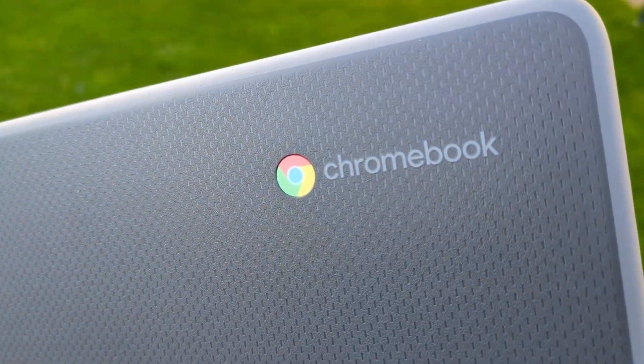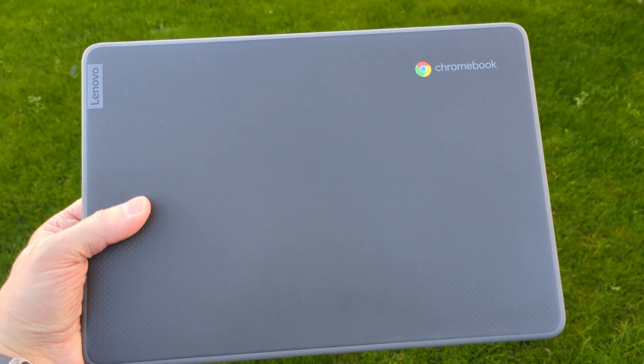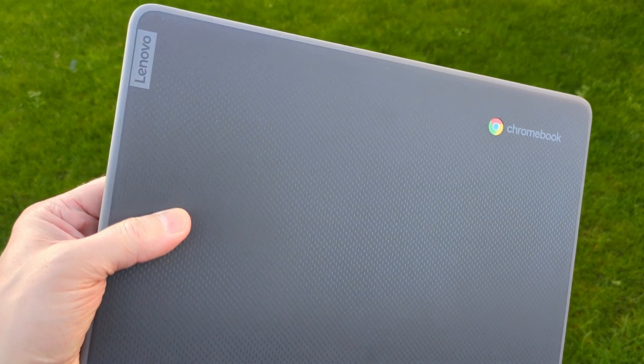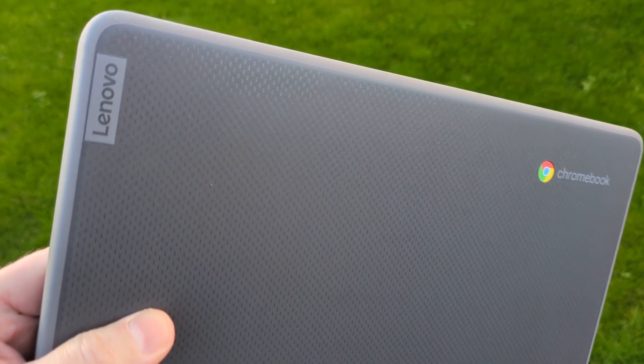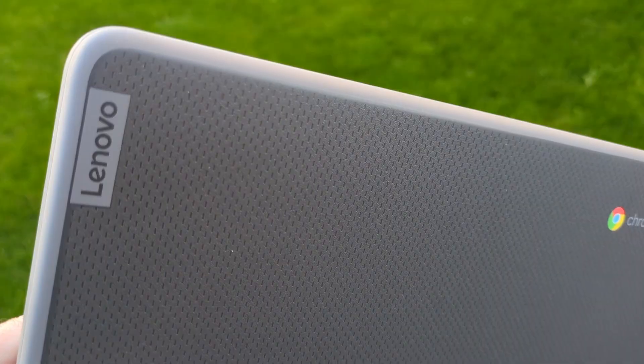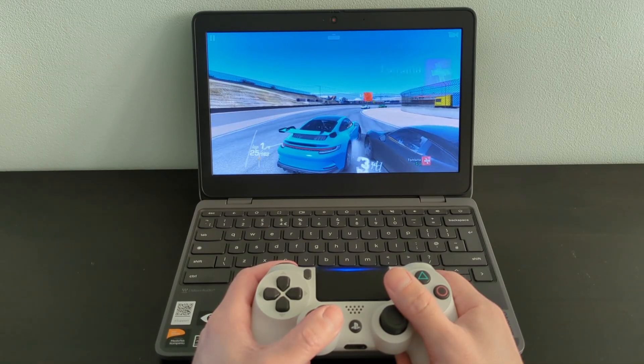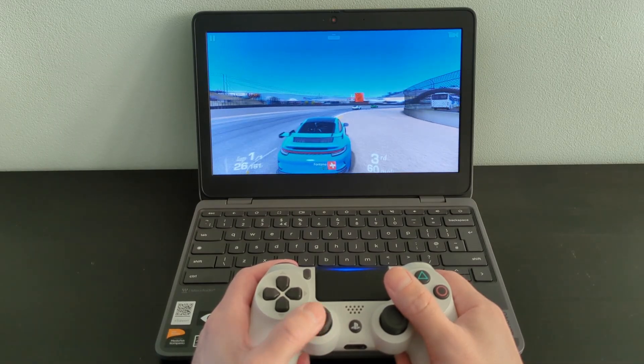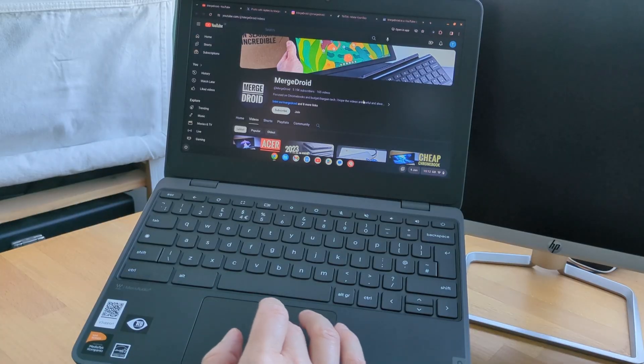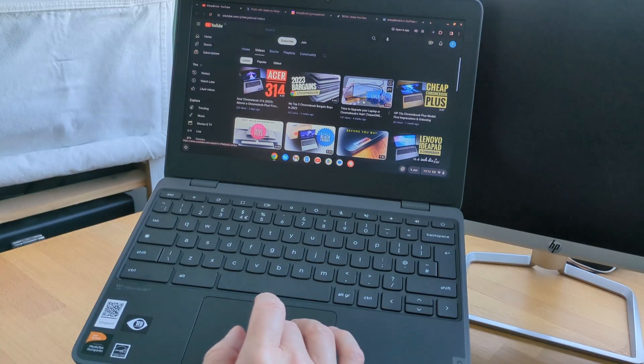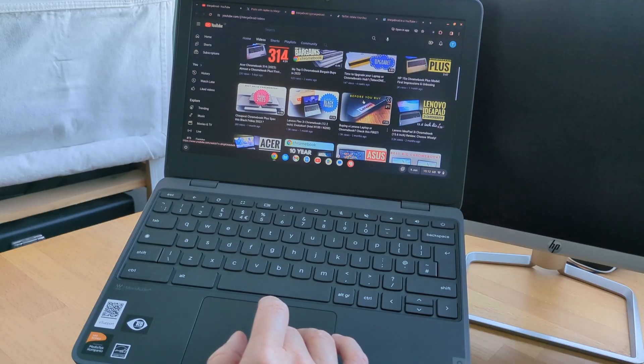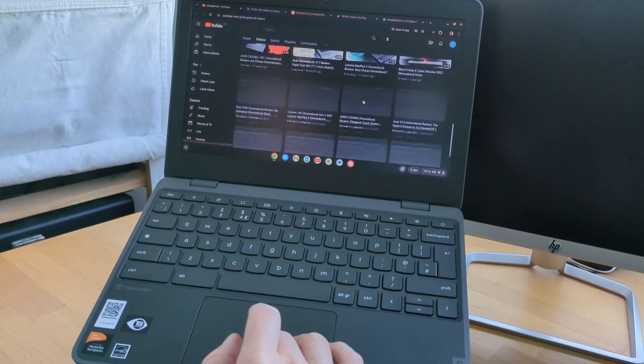This is the Lenovo 100E Gen 4 Chromebook and if your school likes to punish you or has just overspent elsewhere, perhaps this is what they're handing out to you to get you through your education. Let's see if that's such a bad thing though with my initial impressions of it.